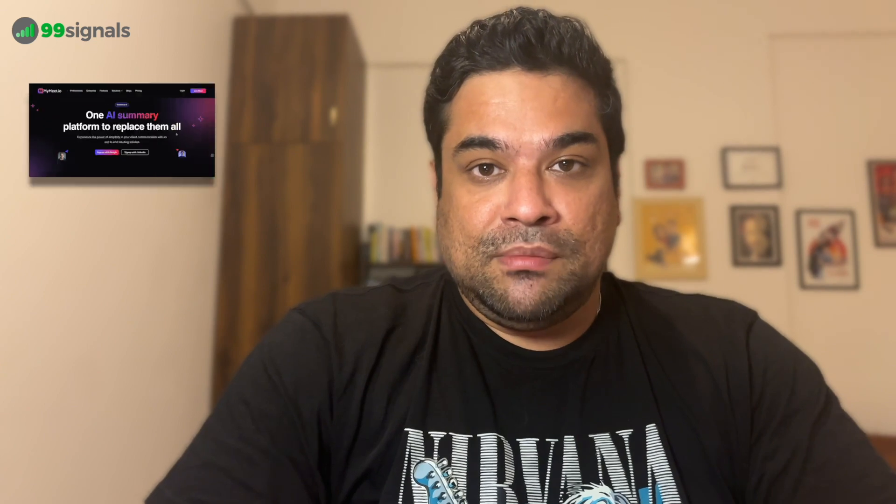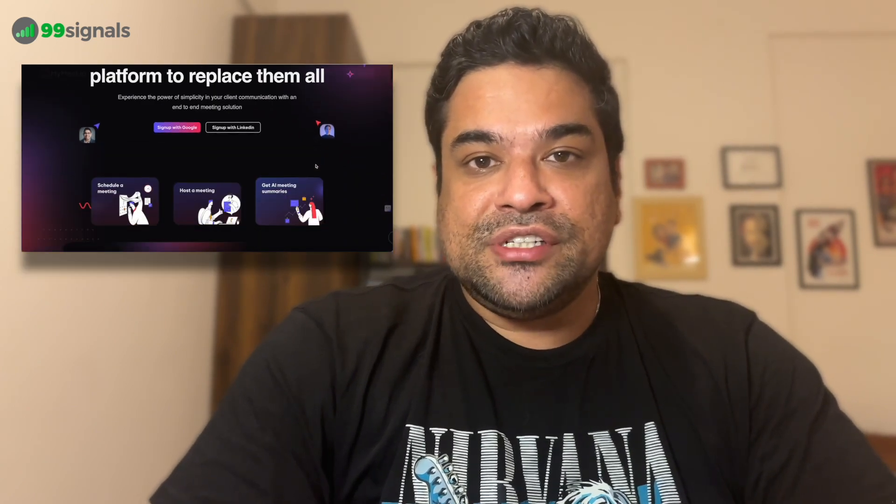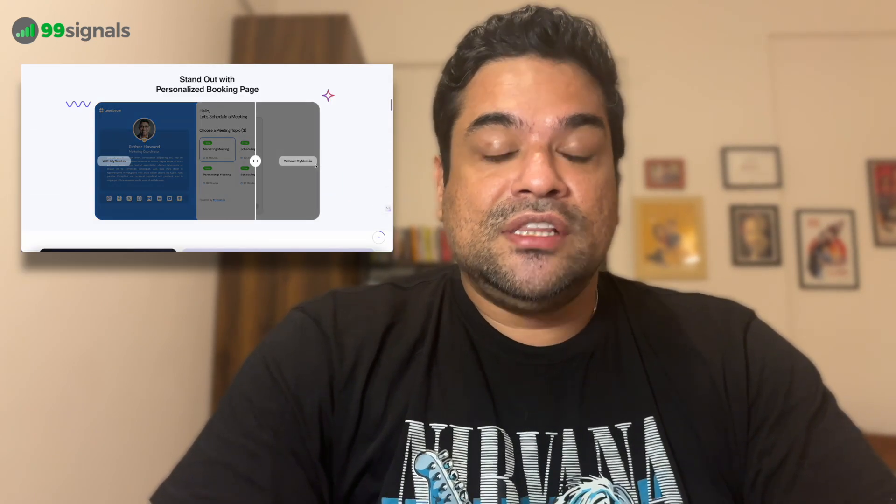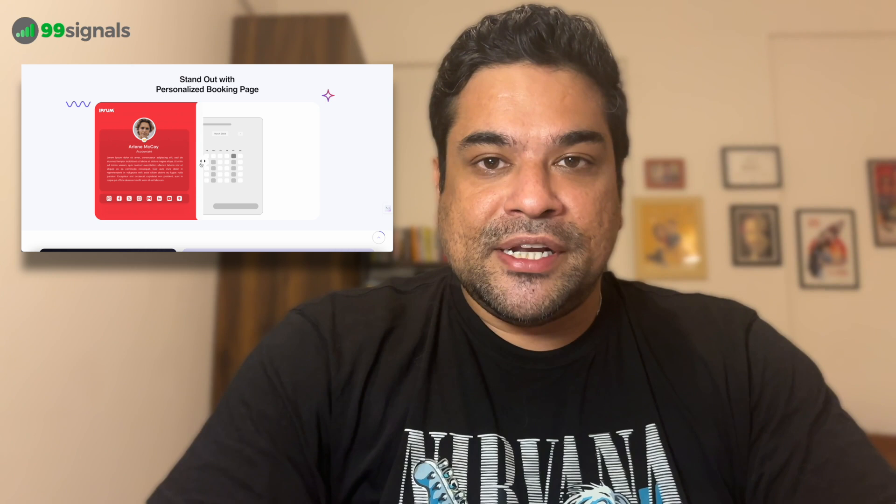Hey everyone, this is Sandeep here from 99signals.com and in this video, I'll be giving you an in-depth tutorial of MyMeet.io. Now, MyMeet is not just your run-of-the-mill meeting platform. It packs in some advanced features including AI meeting features that can really power up your online meetings.